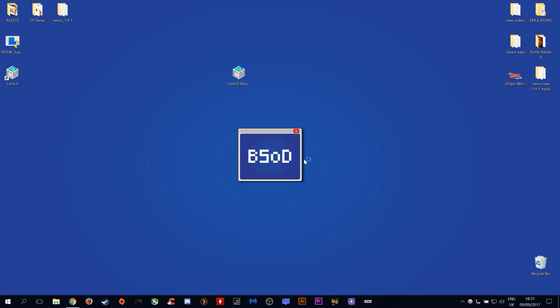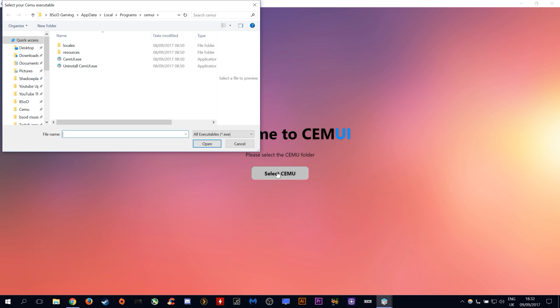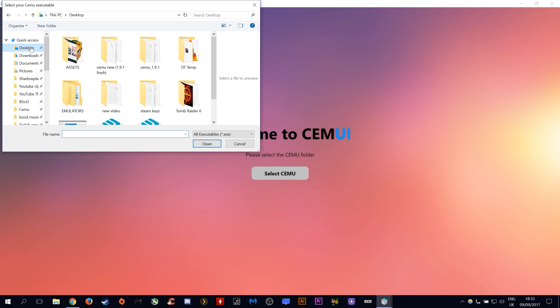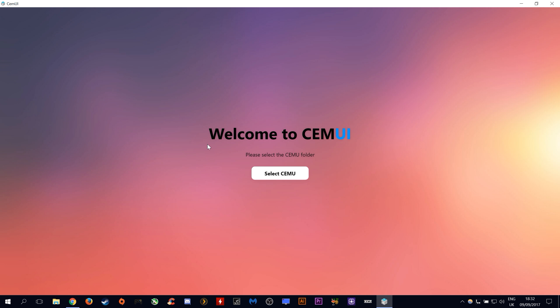Once this setup completes we should be greeted with this window. All you need to do is click this select CEMU button and you need to navigate over to wherever your latest version of CEMU is installed. Mine is on my desktop and you need to select your CEMU.exe.